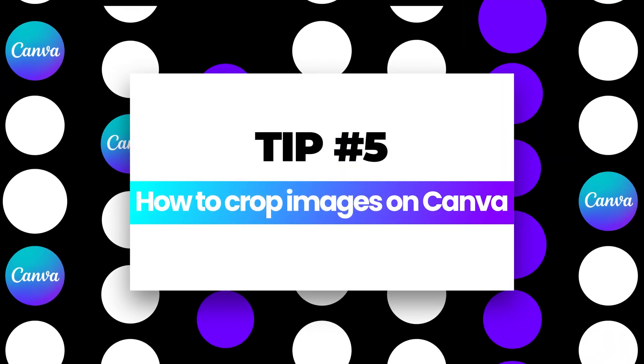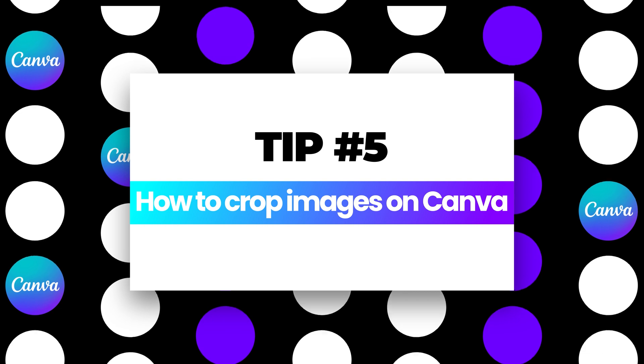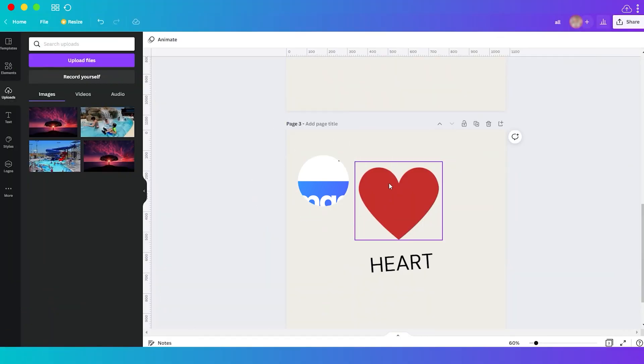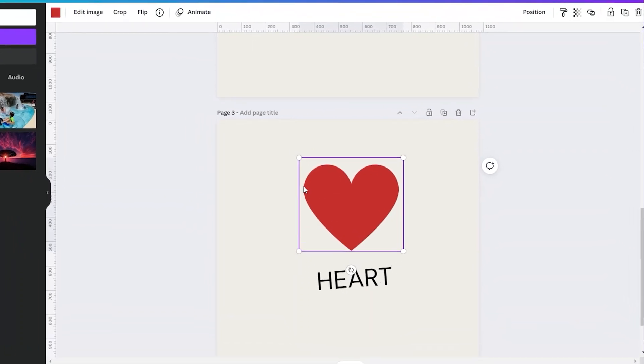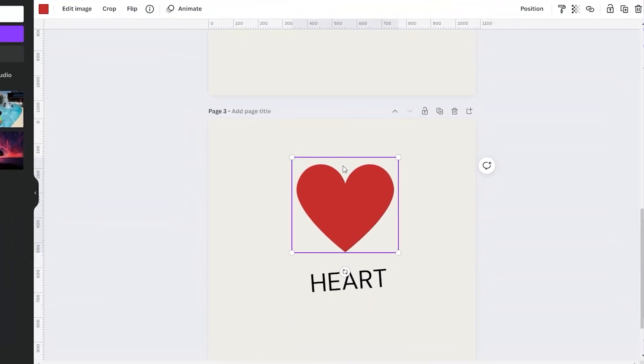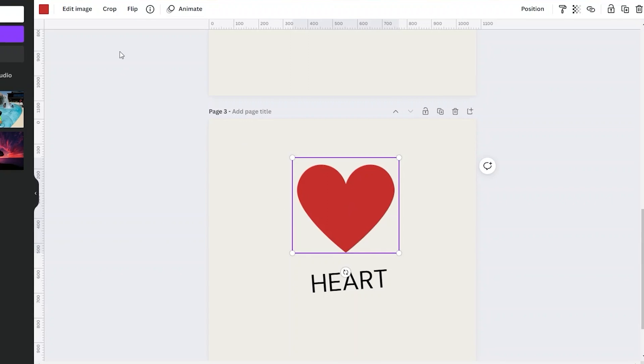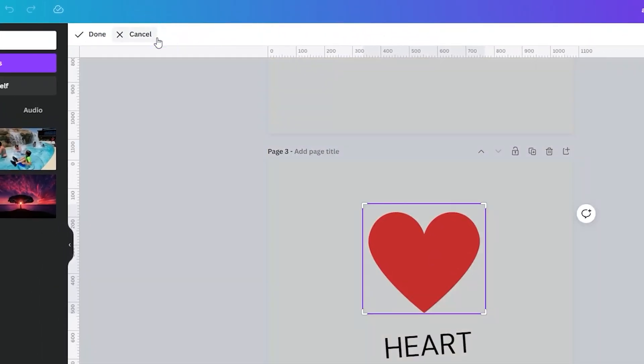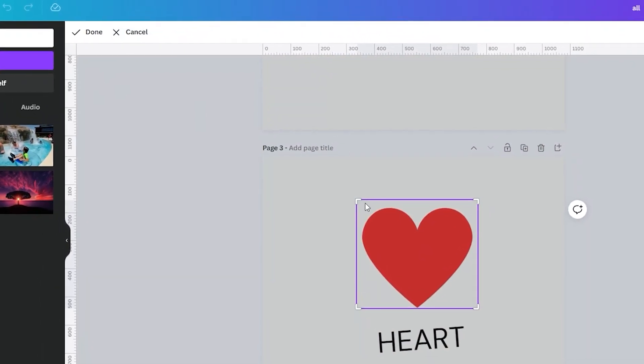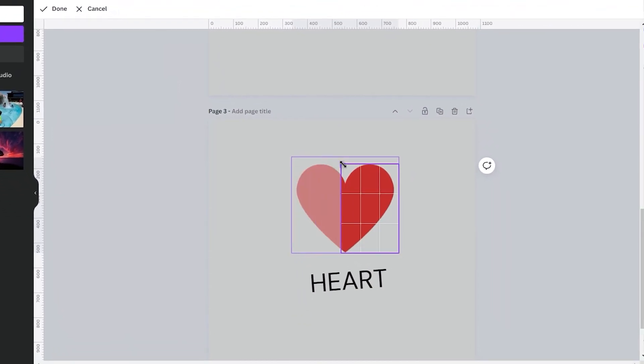Tip number five: crop images on Canva. Canva doesn't have the erase tool, but you can just make use of the cropping tool to remove some part of the elements that you don't like. For example, this heart icon over here—I just want to use the half heart. So I will just select the element and then up here click Crop, then crop the shape according to your liking and then click Done. And now I have this half heart.